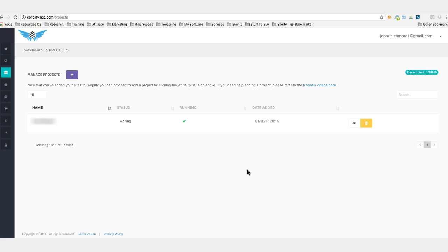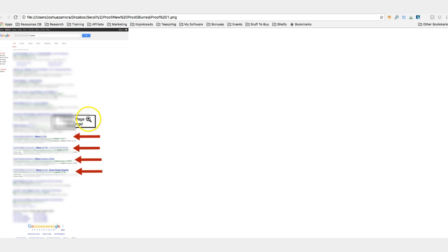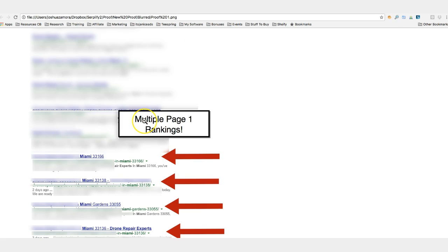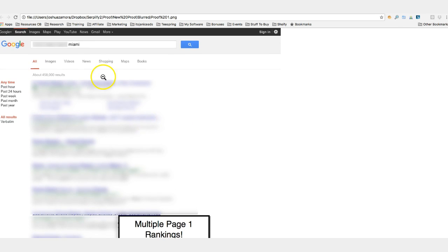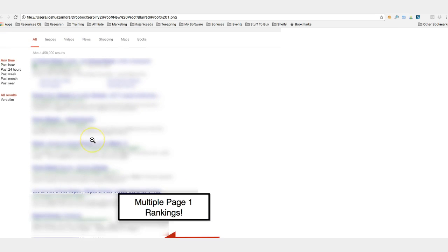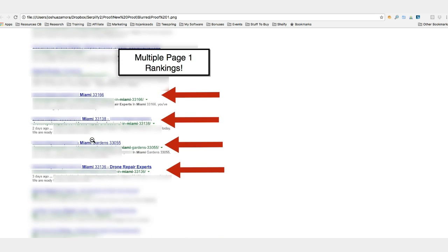Okay, so here we go. You can see here multiple page one rankings. You can see I'm targeting a niche here in Miami and you can see boom, within two days ago, three days ago, rankings already starting to show up.